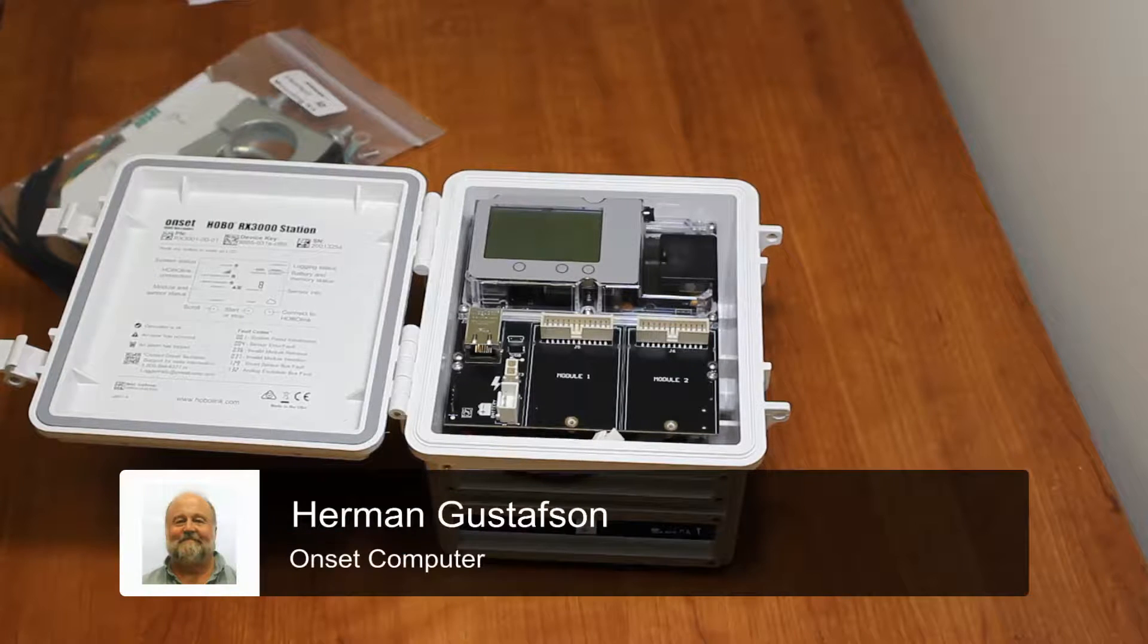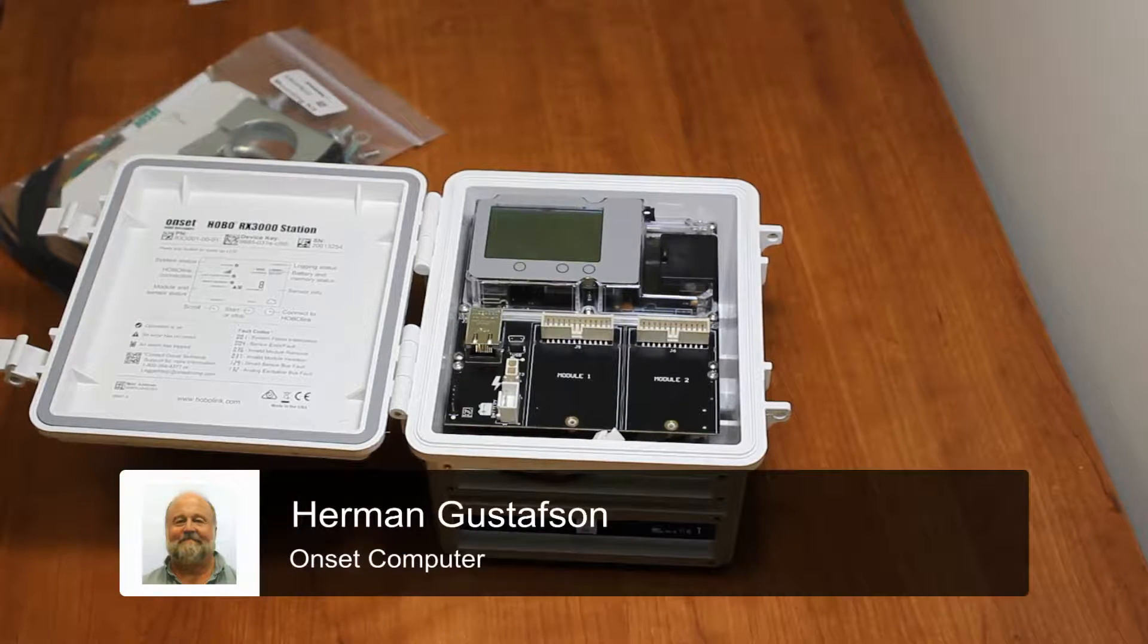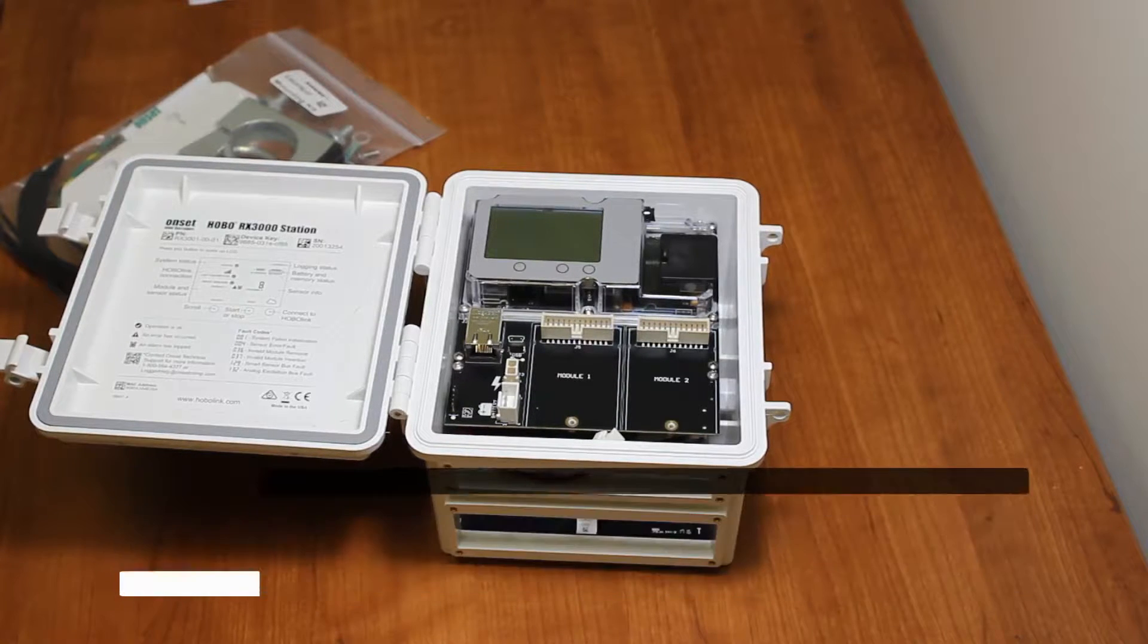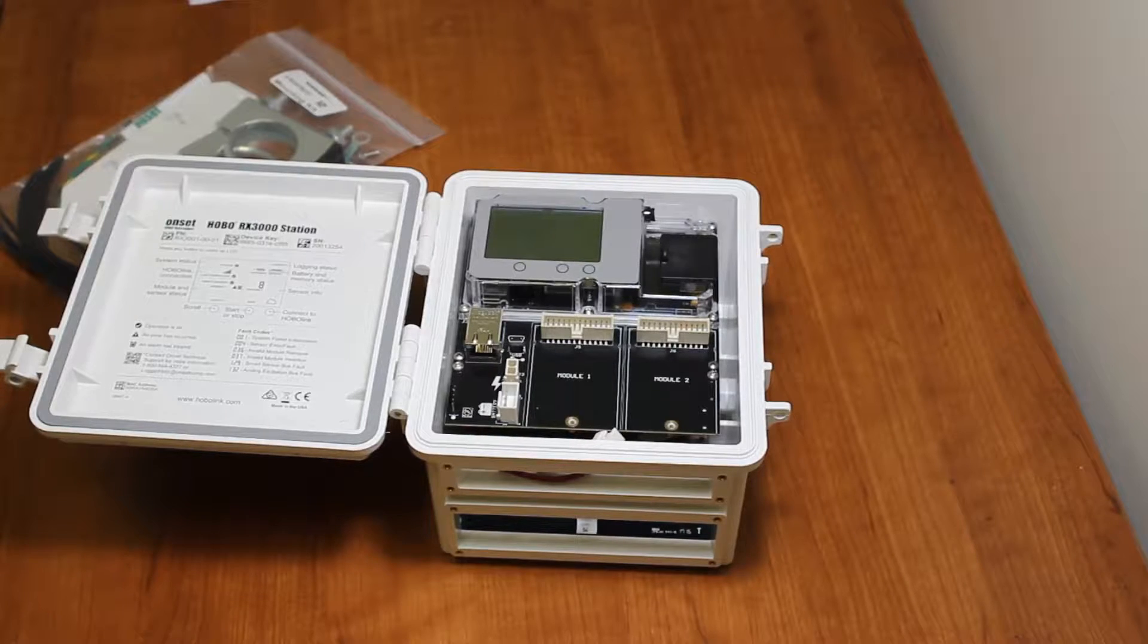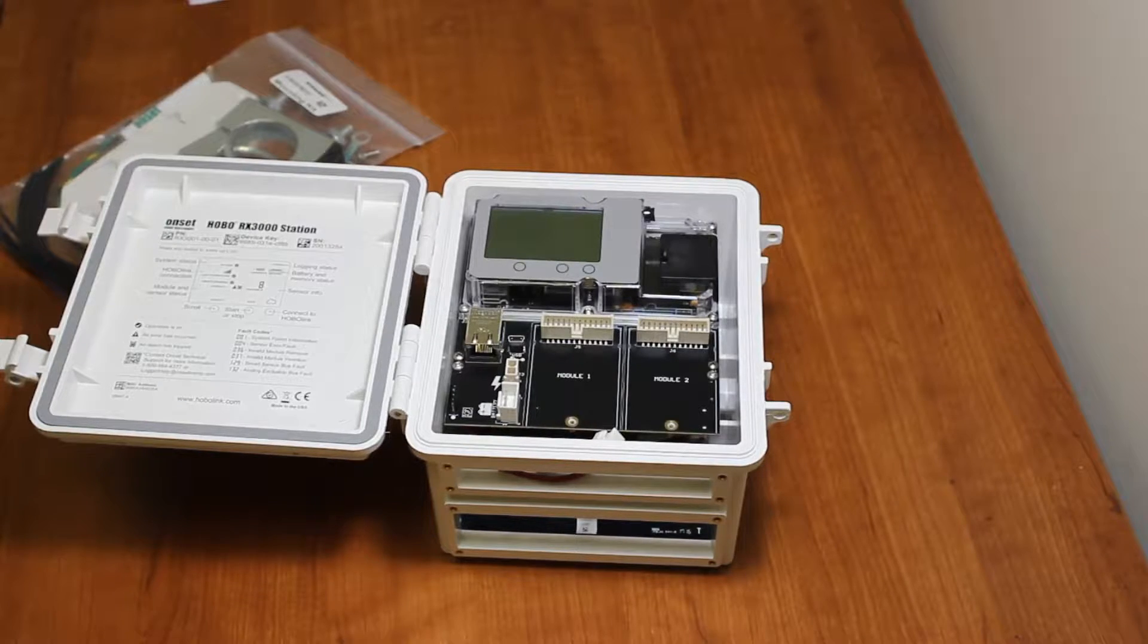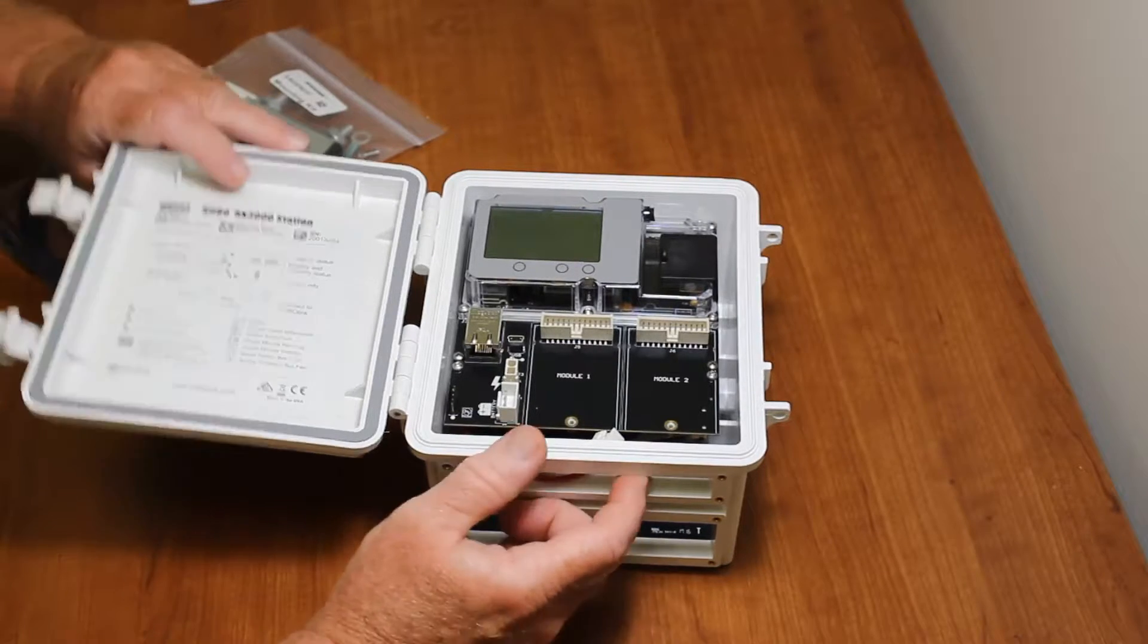We're going to show you how to put on the mounting kit, which are the little flanges that go on the back of the logger.